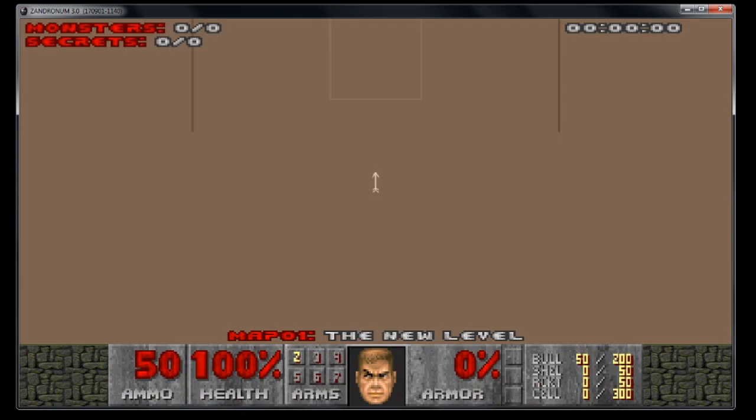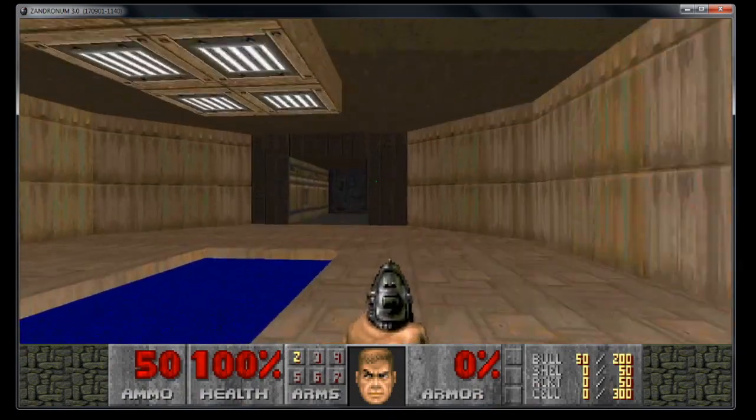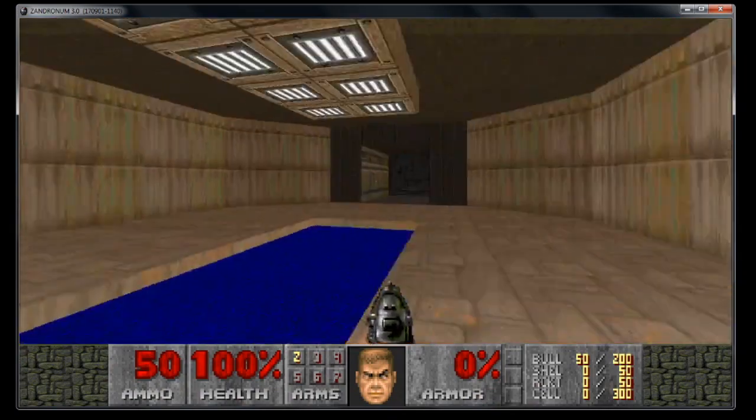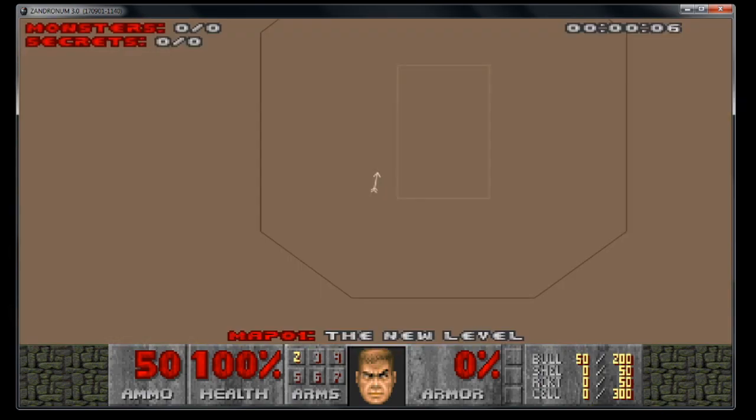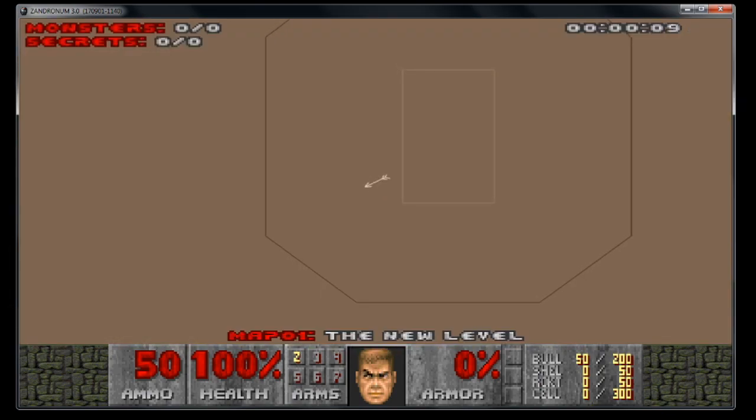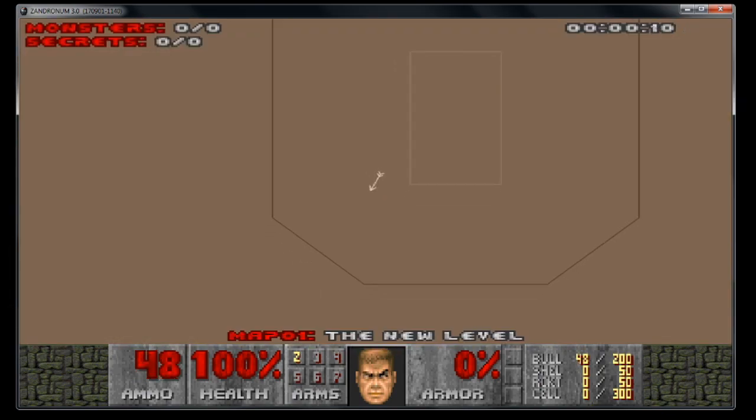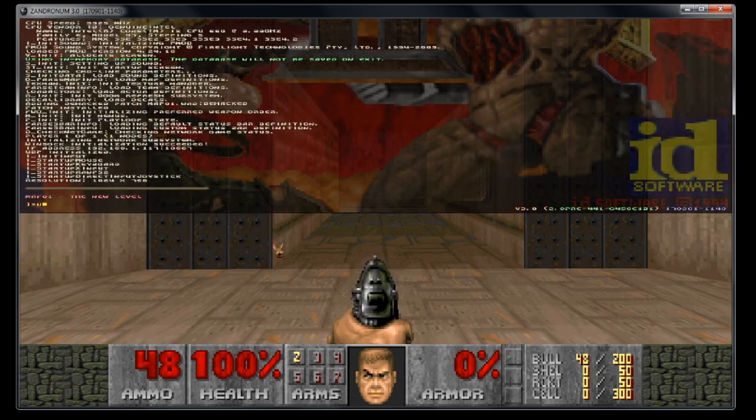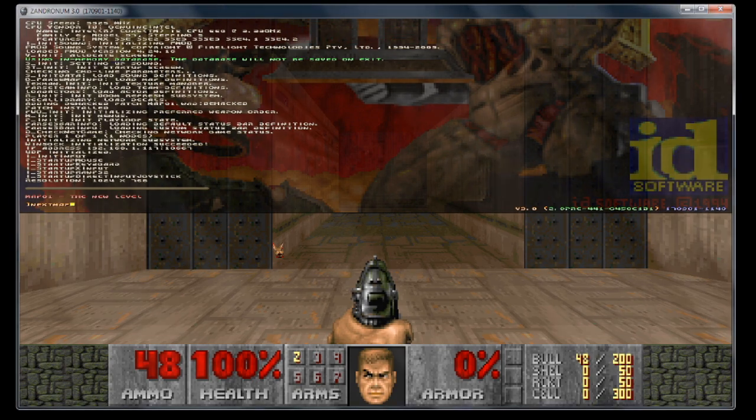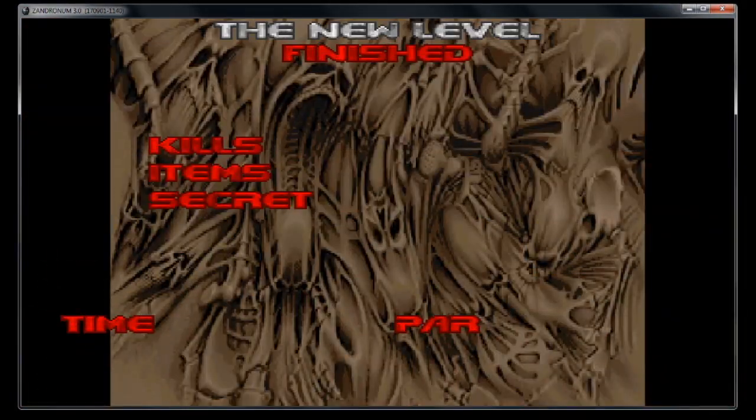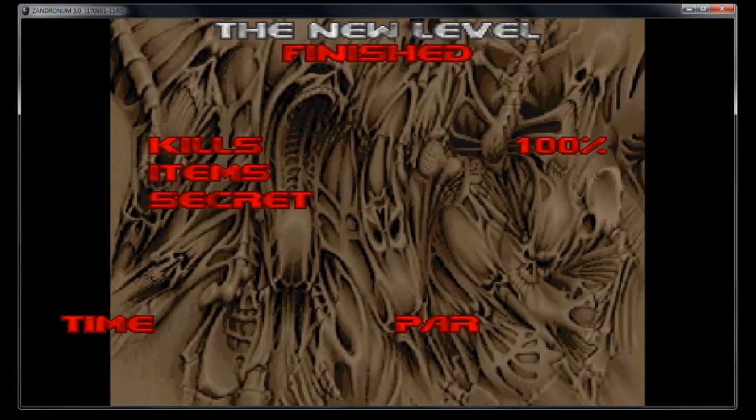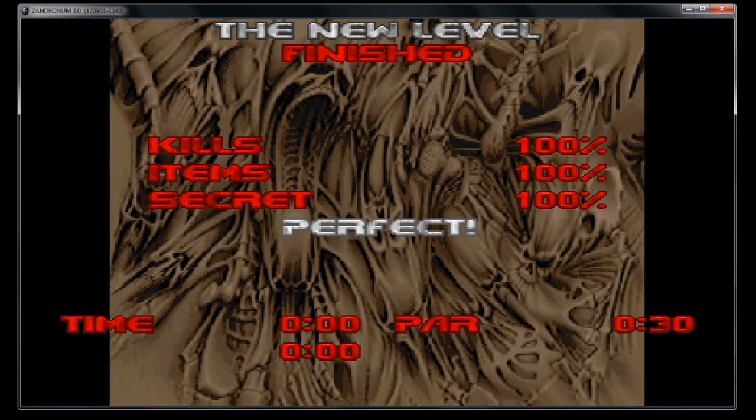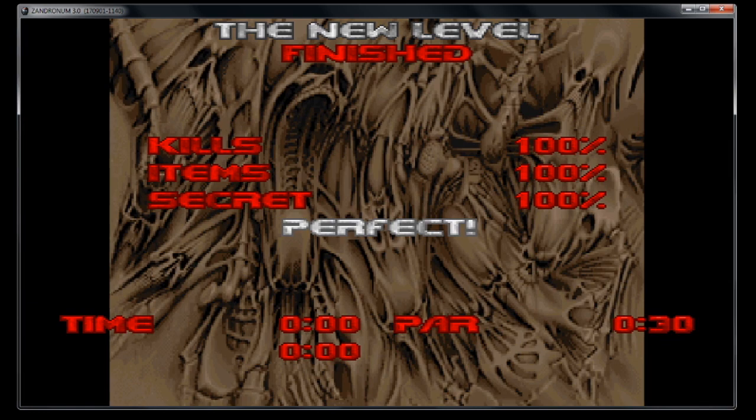So when I hit tab, you can see smart source ports like Zandronim and newer ZDoom family ports will actually change your little 01 to say map01. And now let's make sure that we've got our intermission screen working. And we can see there that the new level does indeed show up on the intermission screen as well.